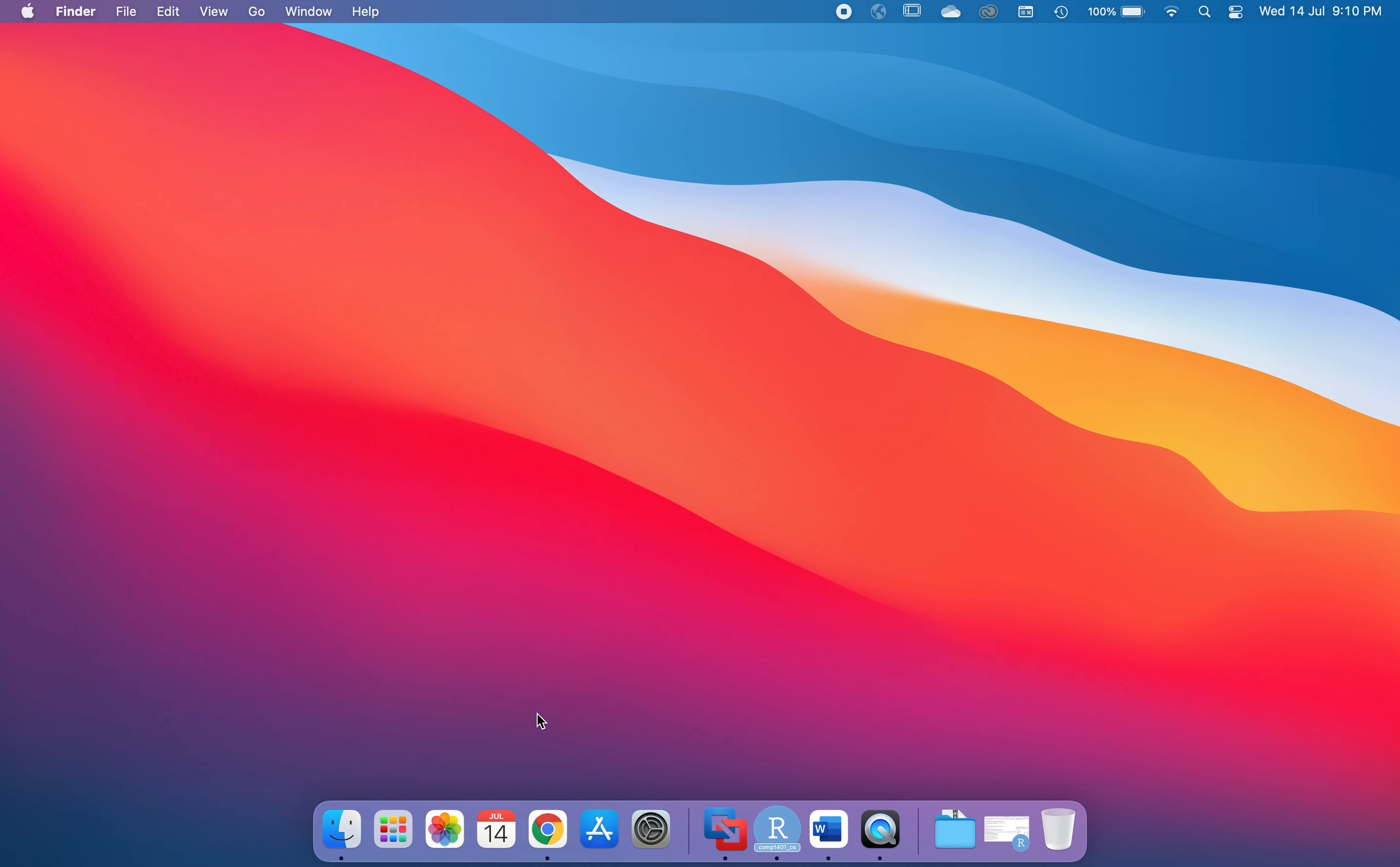The stuff on the left hand side are the applications which have been pinned to the dock. Actually it's an operation called kept in dock. So these are programs that I can very quickly start up by simply clicking on them.